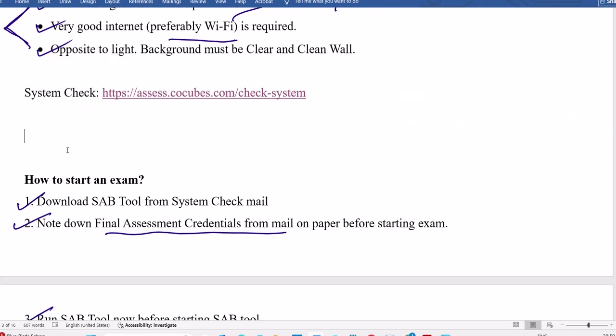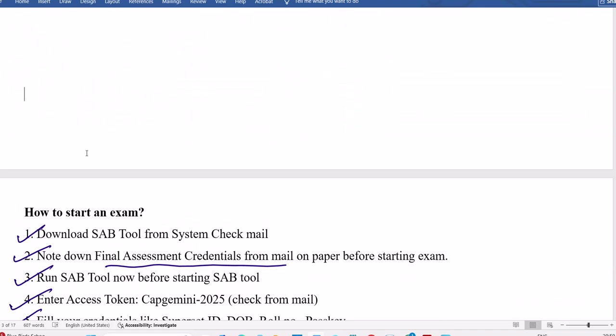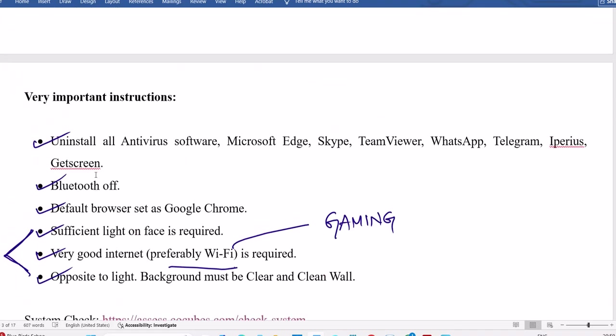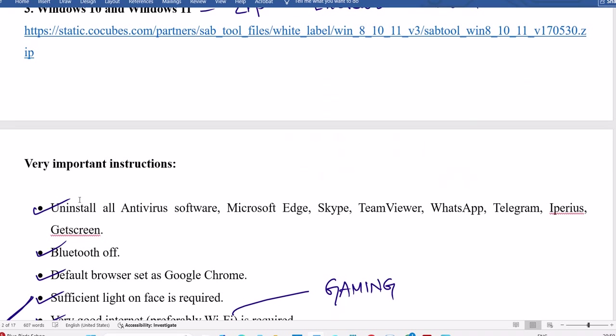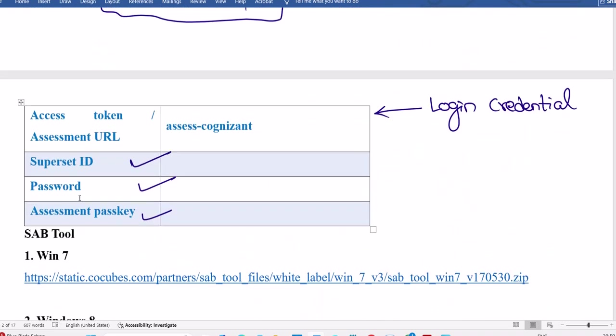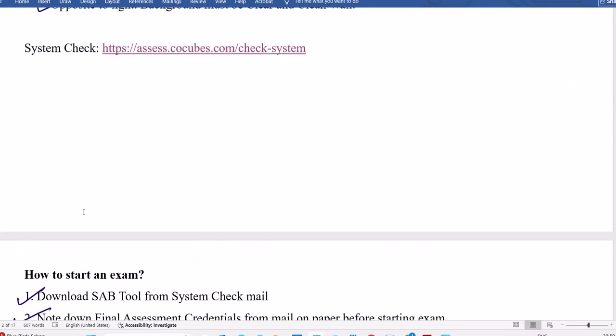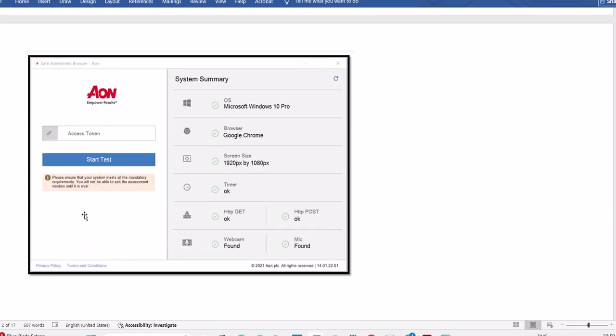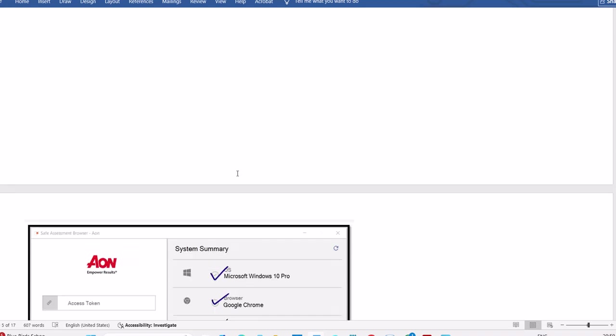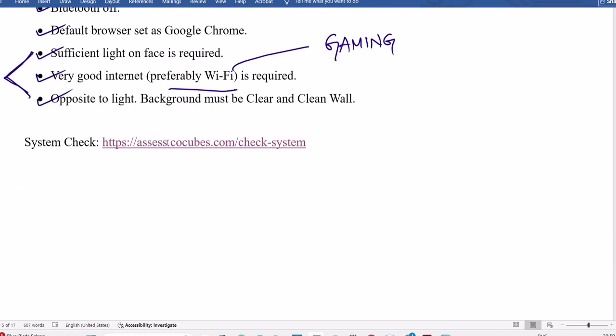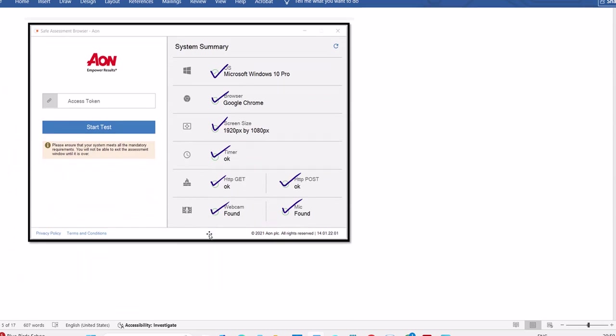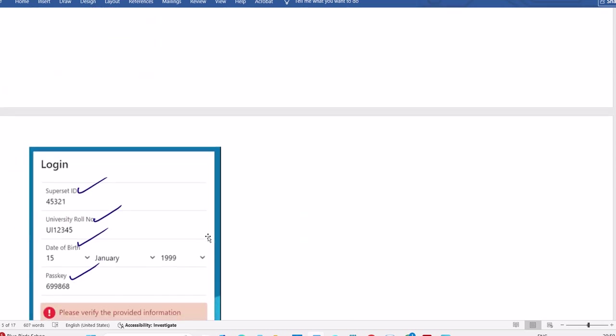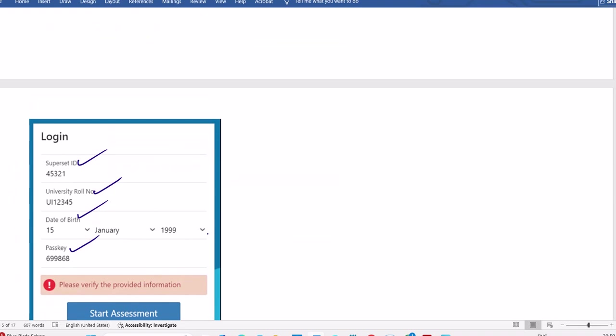How to start an exam: you have to download that SAB tool. This is a zip file, you need to extract. Whatever version, extract from that, then install. Once we install, it will ask you certain details to fill. Access token, you need to enter here also. If all are green tick, your system is working properly.